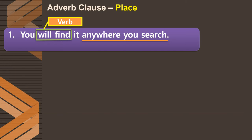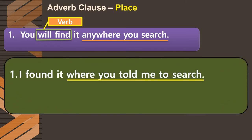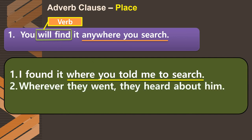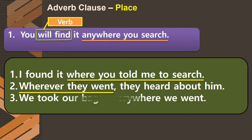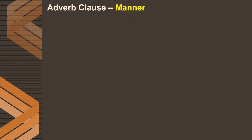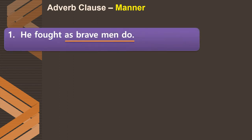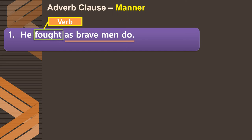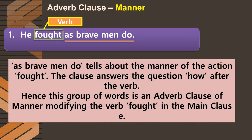Examples of adverb clauses of place: First, 'I found it where you told me to search.' Second, 'Wherever they went, they heard about him' — 'wherever they went' answers 'where did they hear about him.' Third, 'We took our bags everywhere we went.' The third type is the adverb clause of manner, which tells us how something is done. In 'He fought as brave men do,' the clause 'as brave men do' answers 'how did he fight,' telling us the manner in which the action was performed.